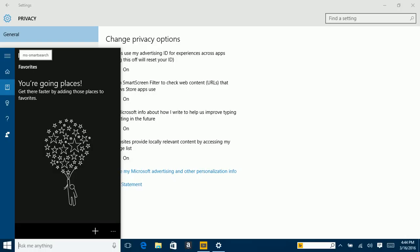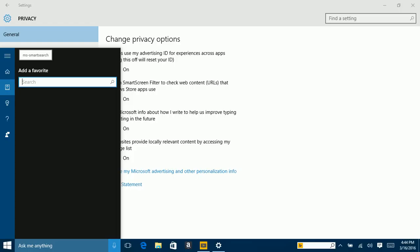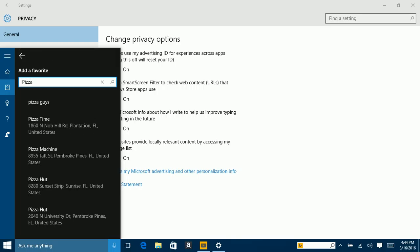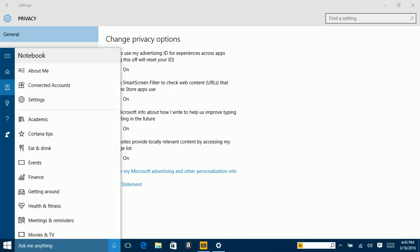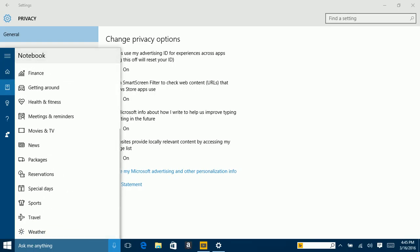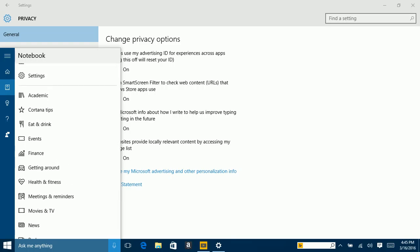Now, Cortana is already set up for me. To set her up you have to add an account. Under About Me you can change your name — for now I want her to call me Matt. There you go — now that's what she's going to call me.